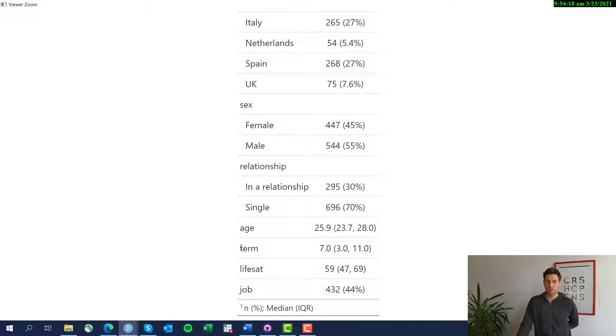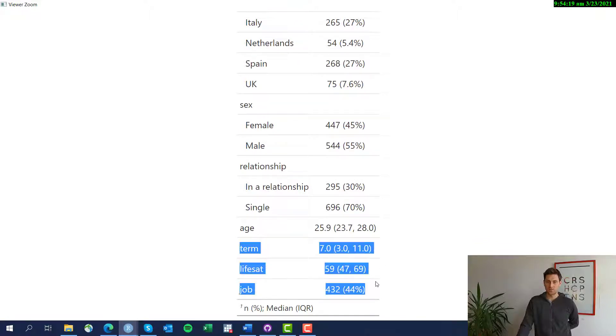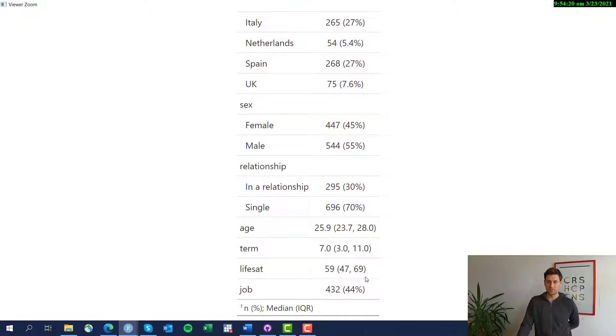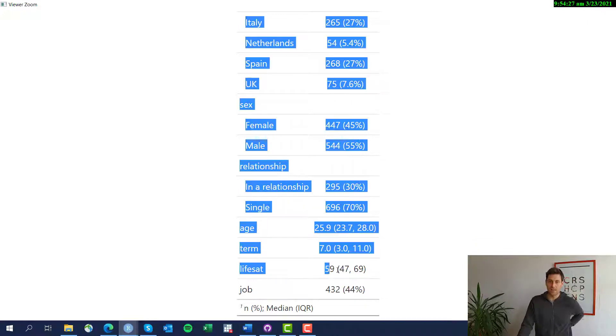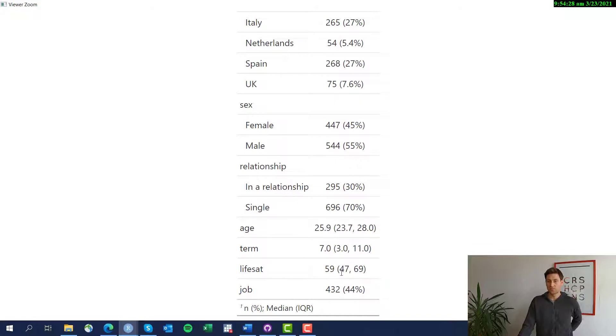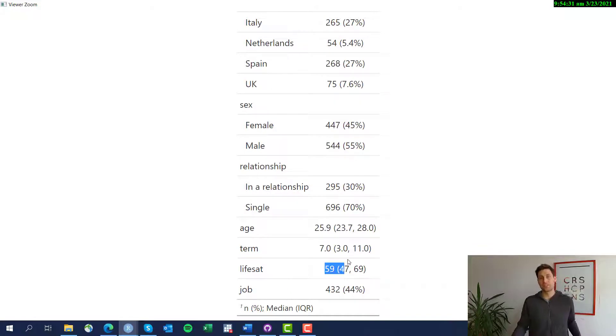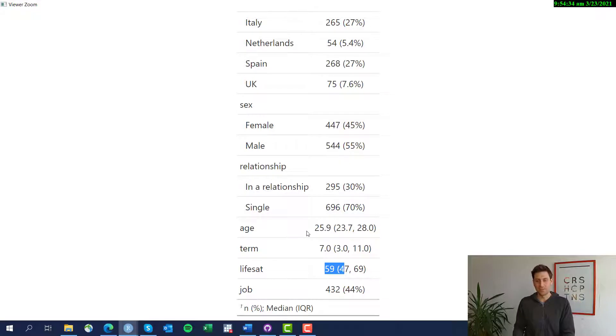We're going to call that again and you see immediately it looks a lot nicer. Now term and life satisfaction are actually summarized as numeric variables. We see on average students study at the university for seven terms, and on a scale from 0 to 100 they have a life satisfaction slightly above 50, 59. So I guess they're not really happy but also not very unhappy.